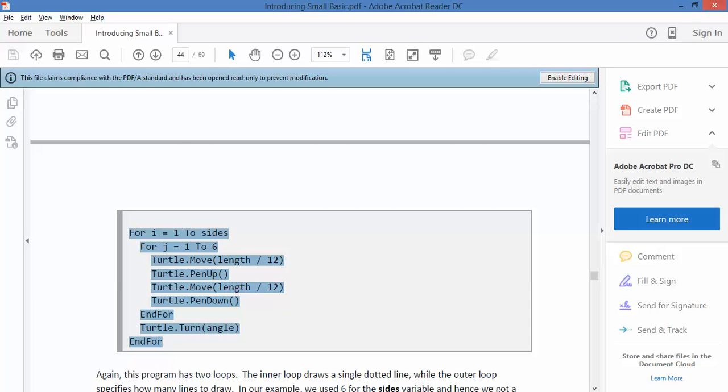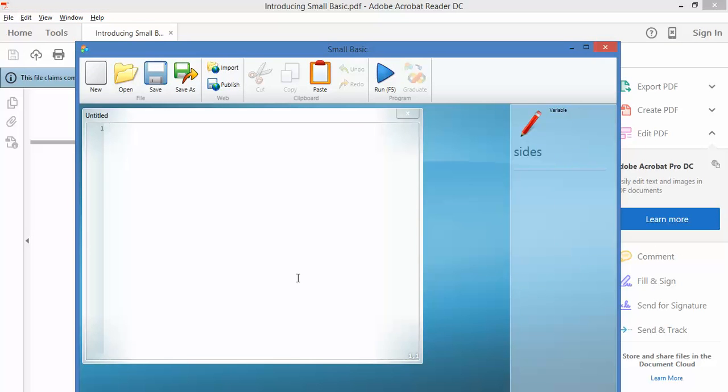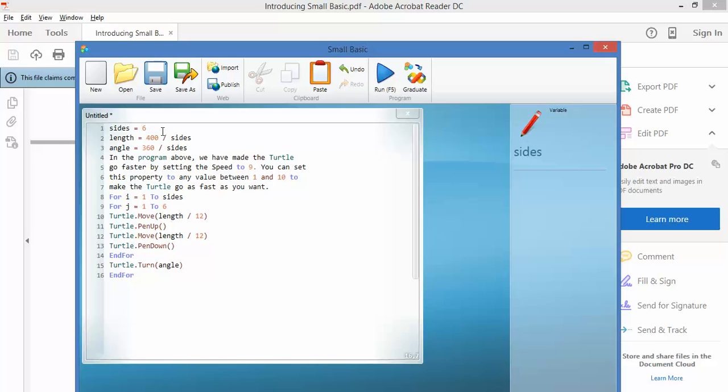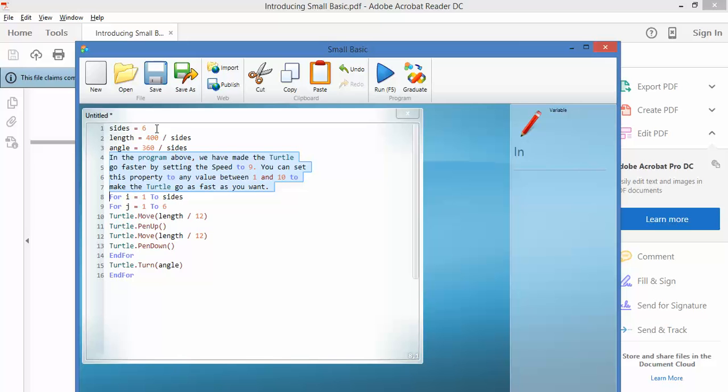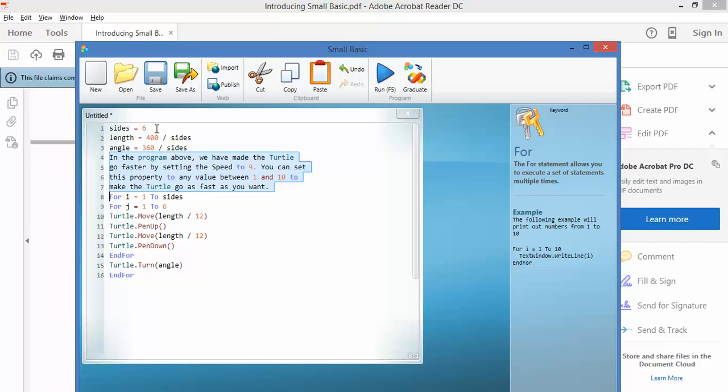But let's have a look at this code that they've given us over in our compiler. We're making a six sided shape, 400 pixels between all the sides. We've seen this before. In the program above, we don't care about that. That's actually just text from the page.